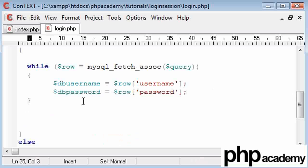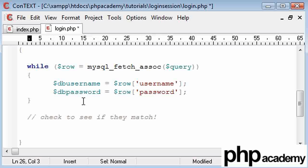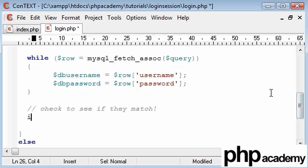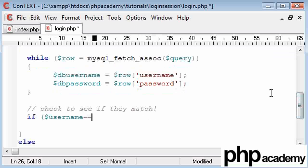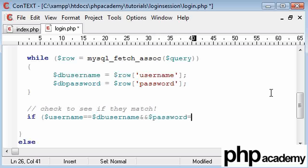Now what we're going to do is perform a check to see if they match. To do this it's very simple. Using an if statement, if our username equals our DB username and our password is equal to our DB password, we're going to say it's correct.